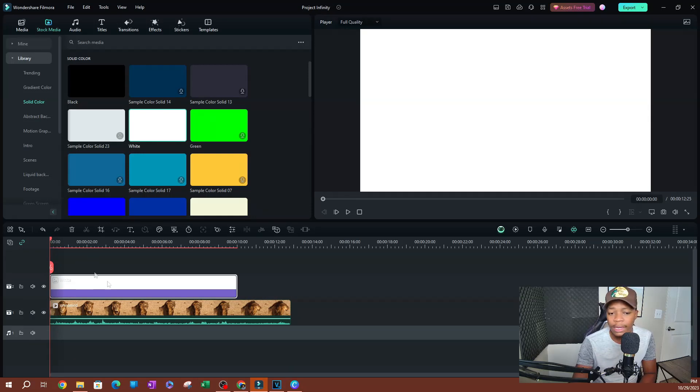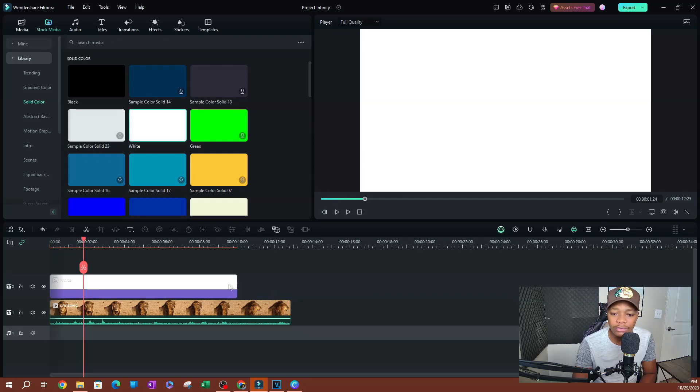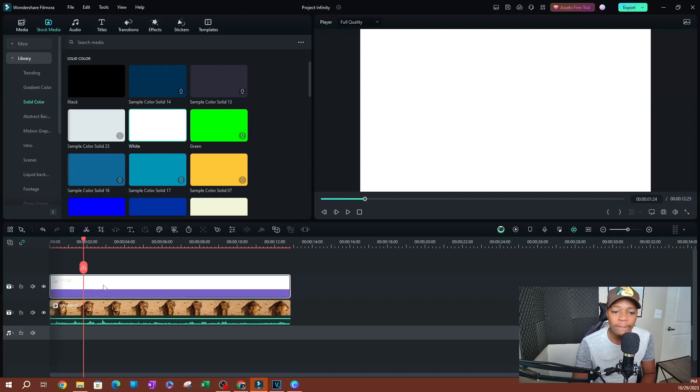Okay, now once you have this, I'm going to go ahead and trim this to match the duration of the video. Go ahead and match the duration of the video itself.